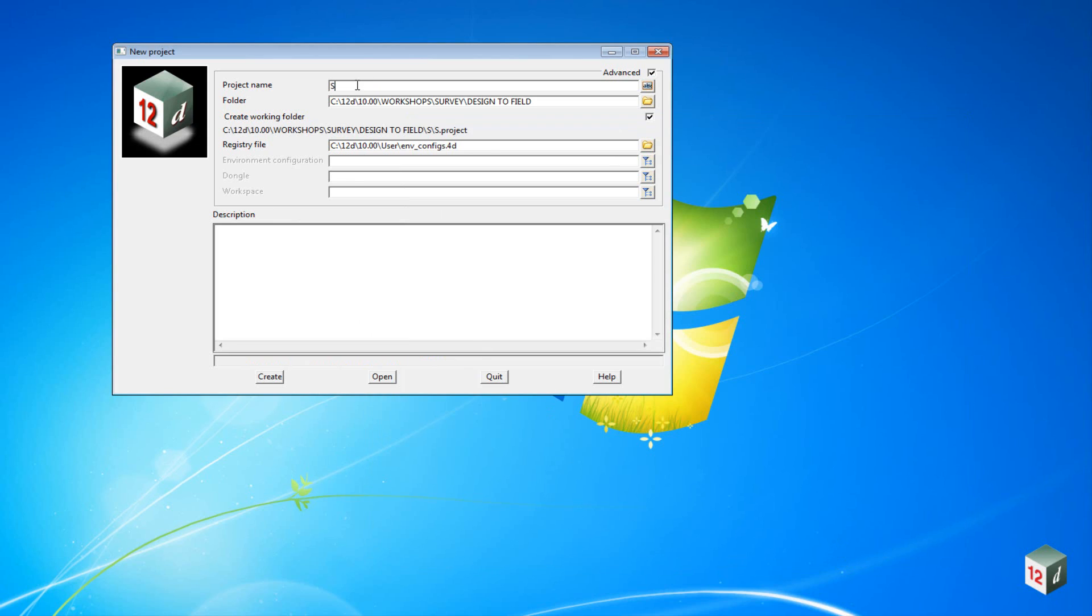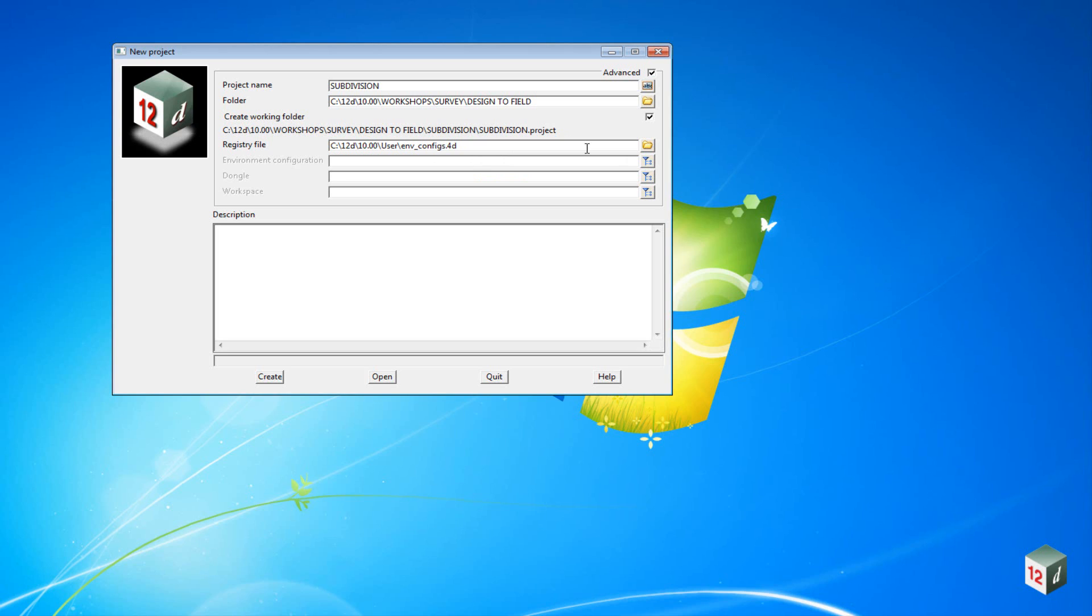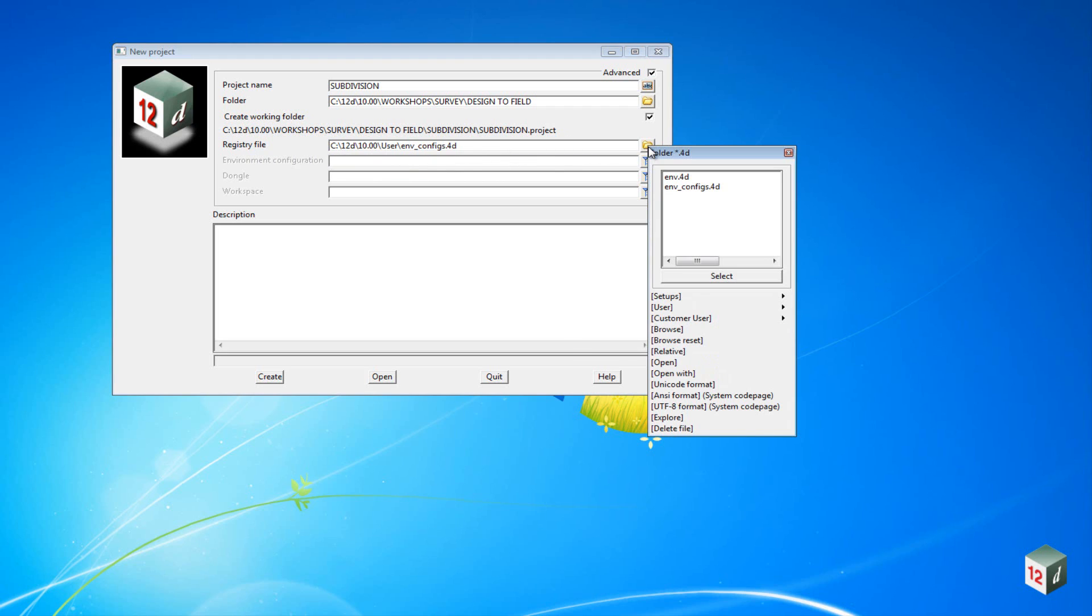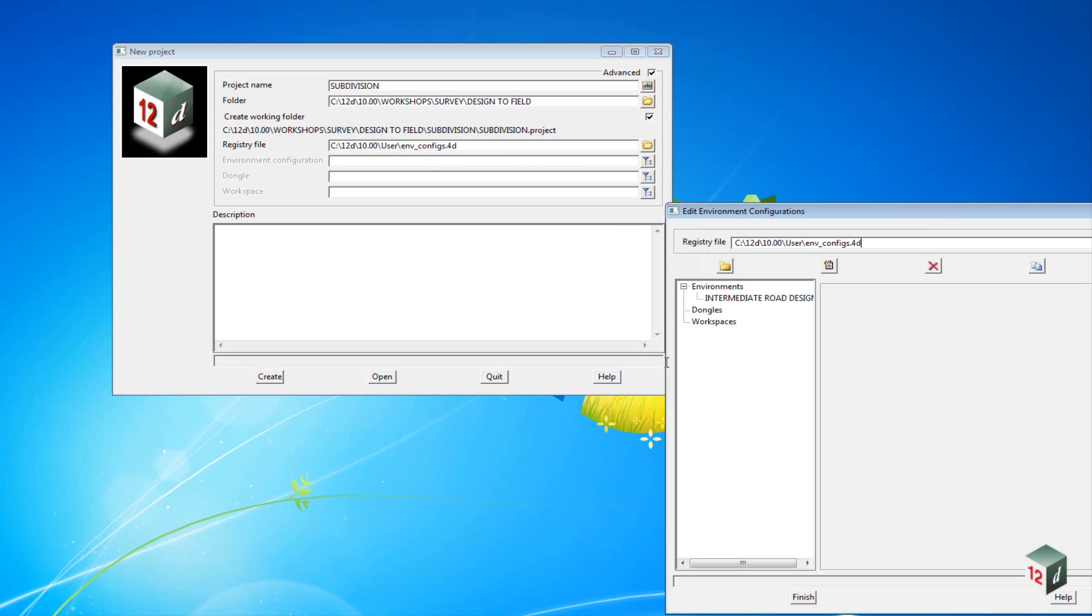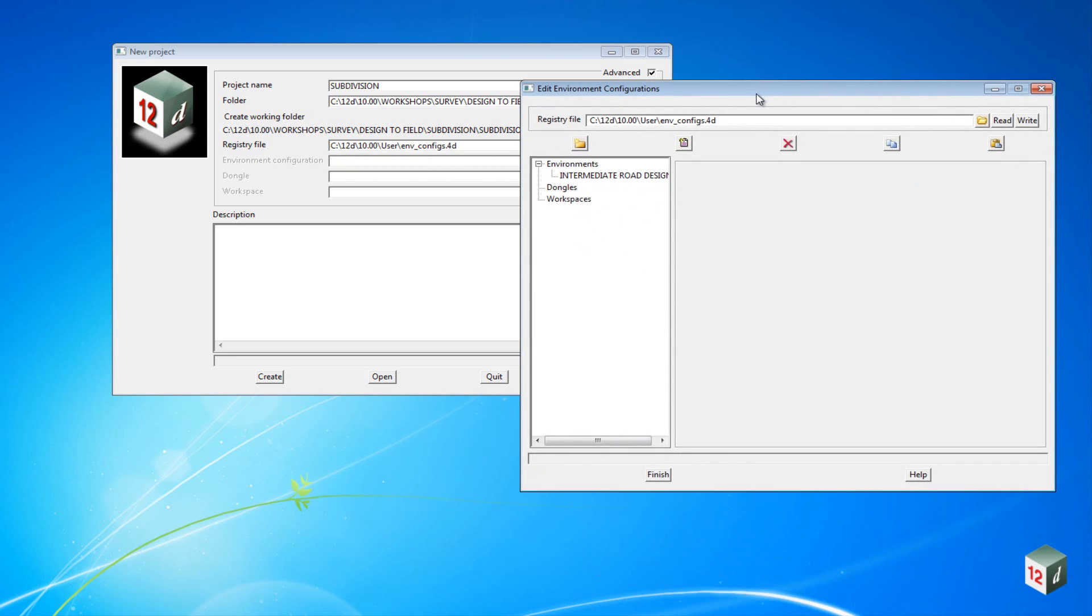We're going to create an environment configuration file which will link to our customization. To do this, ensure that the registry file is looking for the file c 12d 10 user env.configs. If it's not, you can browse to it using the folder icon, then click on the folder icon and select Open.